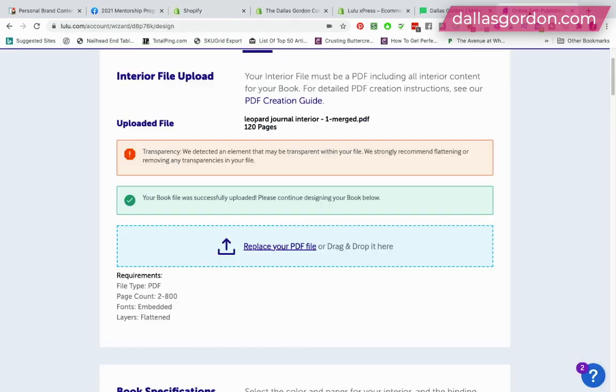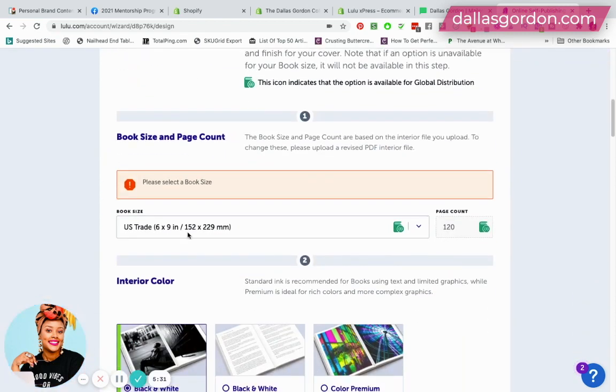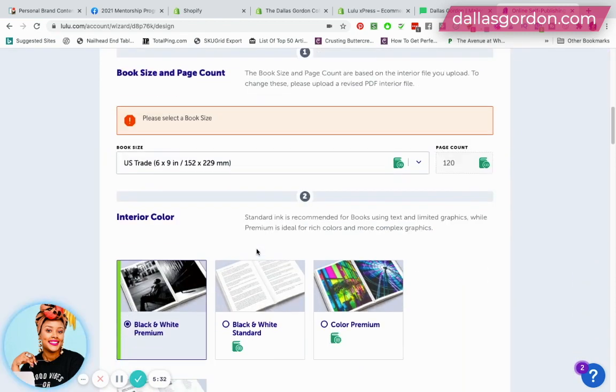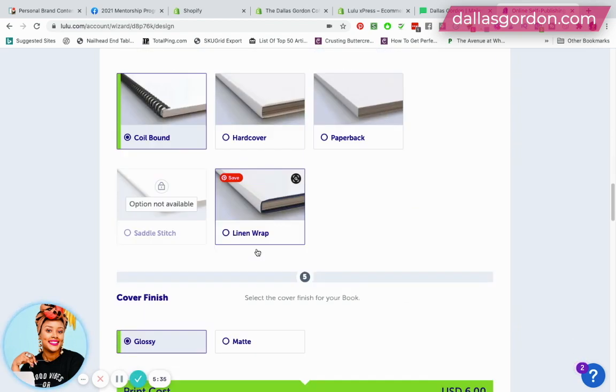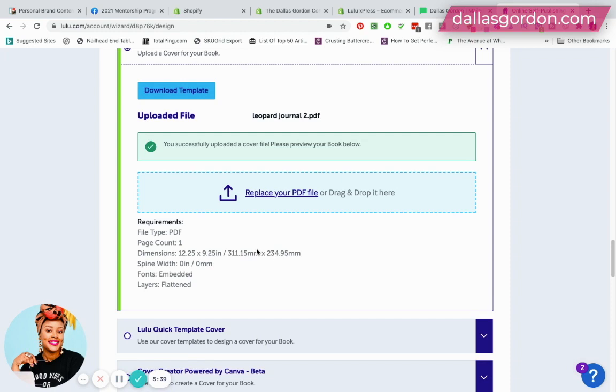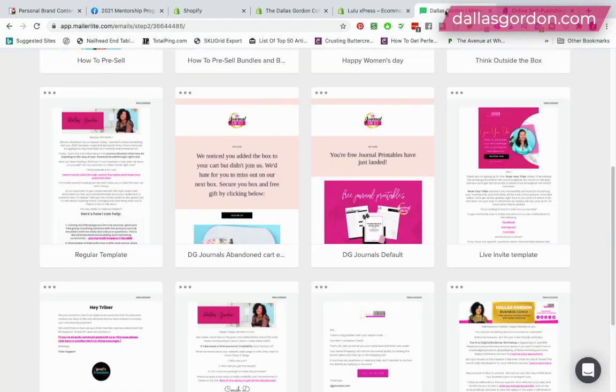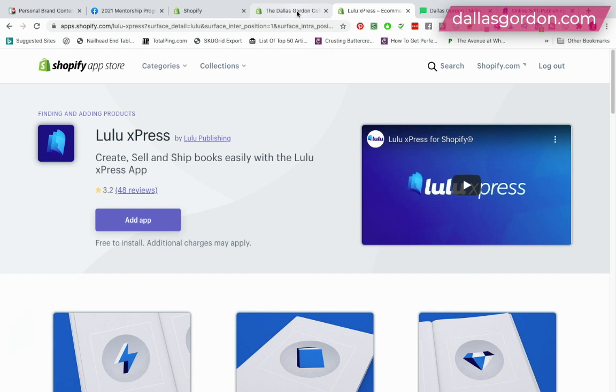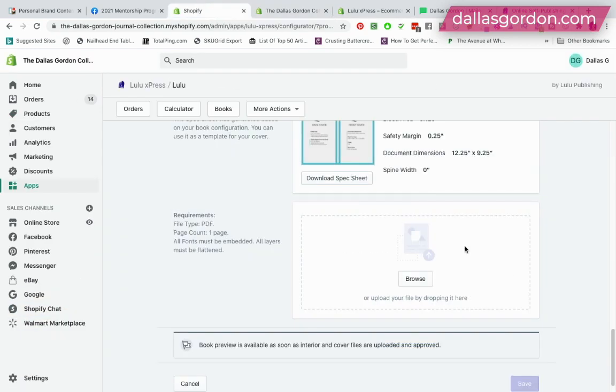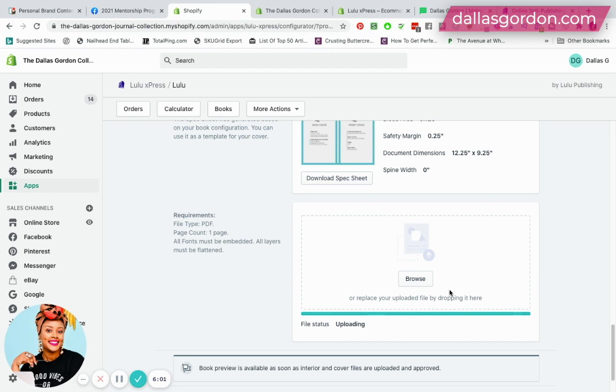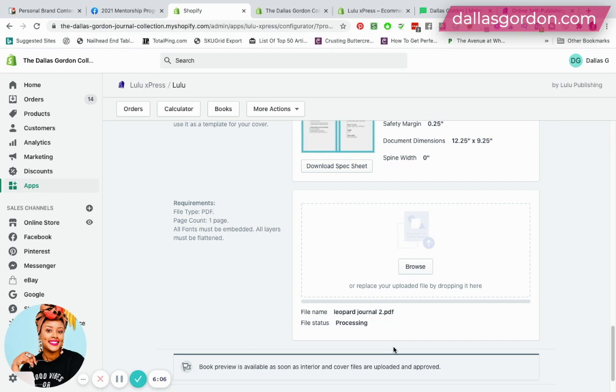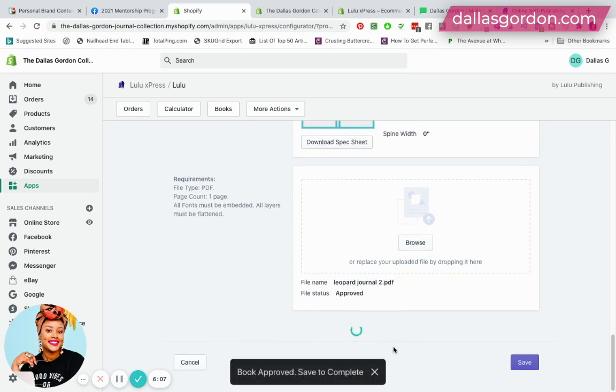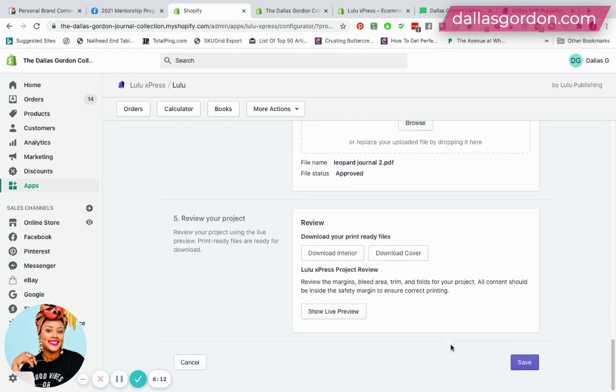From here I'm gonna need to upload my cover. I'm just gonna go over to my Lulu account—I have the book also pulled up here so that I can see the name of my files—and it looks like for my cover I uploaded my file was called Leopard Journal 2. So I'm gonna go back over and browse for that file and upload my cover.